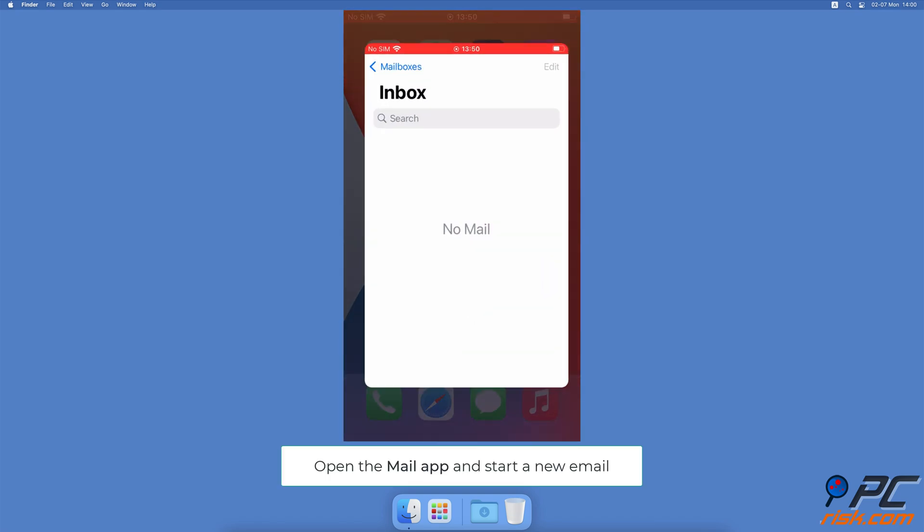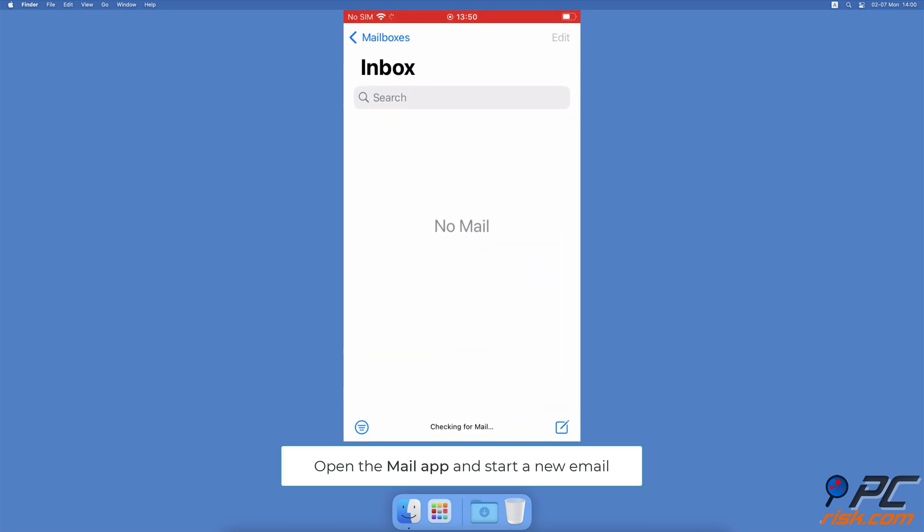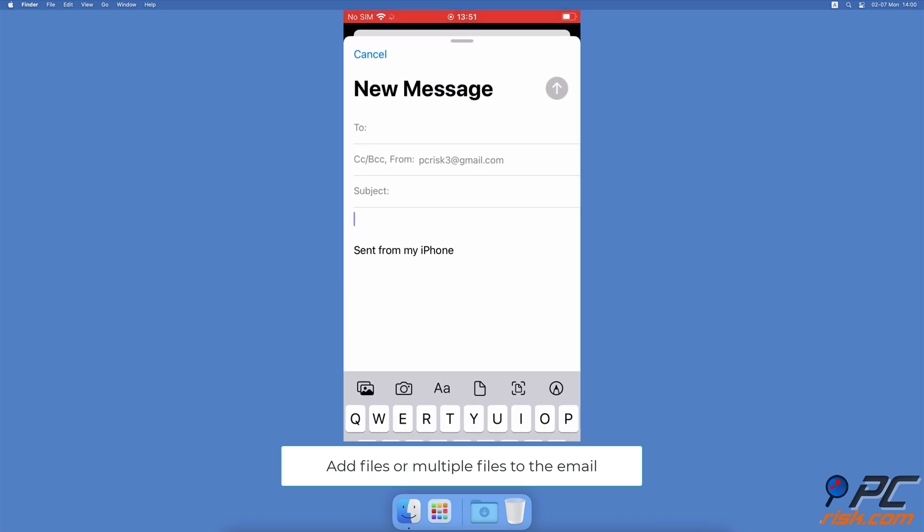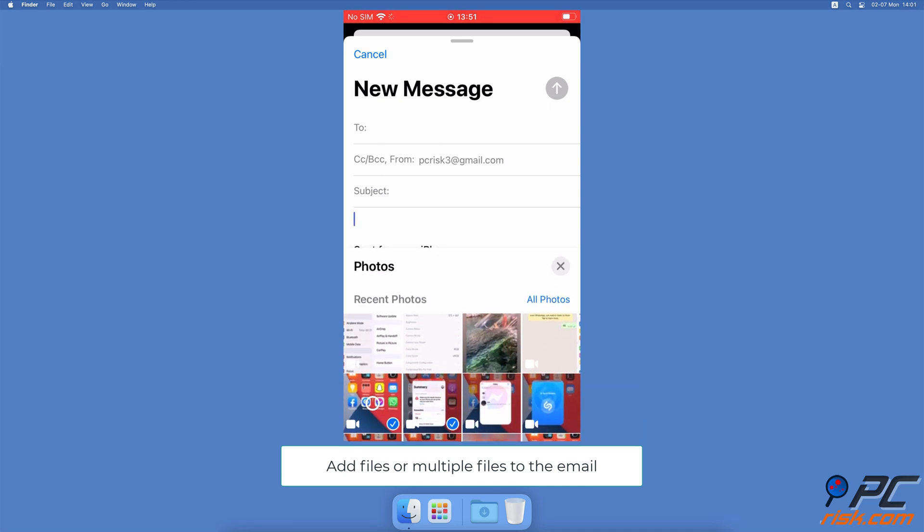Open the Mail app and start a new email. Then, add the big file you want to send.